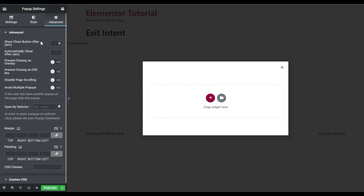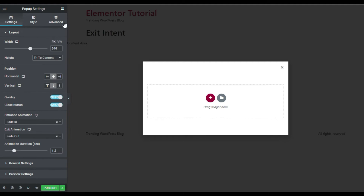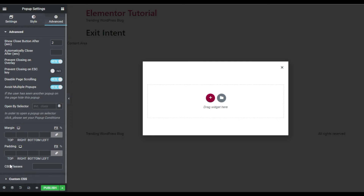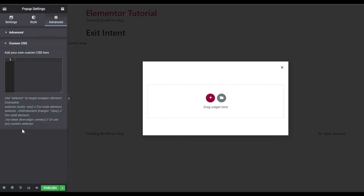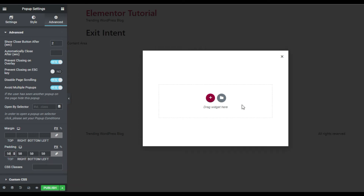In Advanced settings, I will set 'Show Close Button After' to two seconds, so the close button appears two seconds after the pop-up opens. You can add a specific time to close the pop-up automatically, but I will skip that. I will enable 'Prevent Closing on Overlay' so clicking outside the pop-up won't close it. I'll also disable page scrolling behind the pop-up, avoid multiple pop-ups, and add 50 pixels of padding.